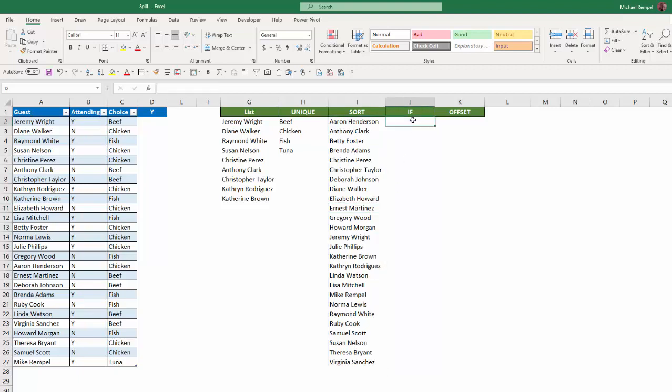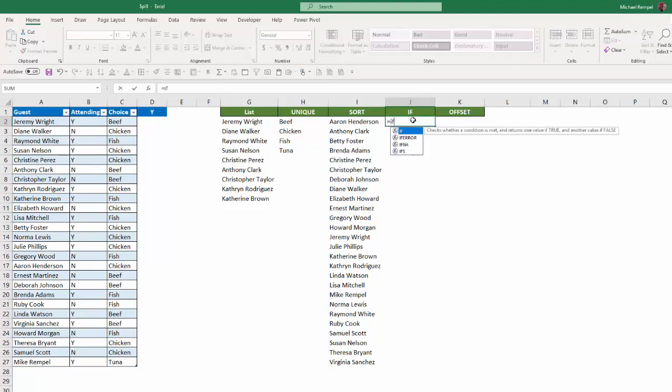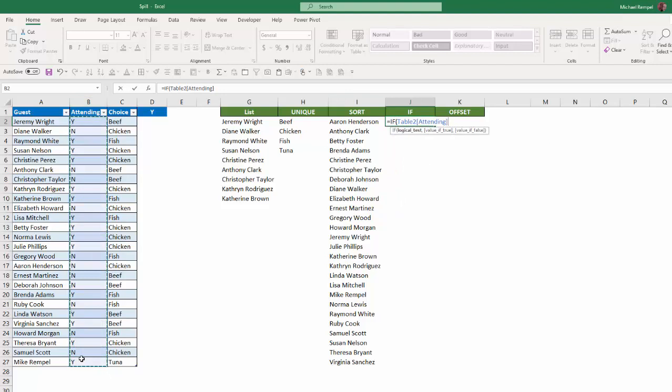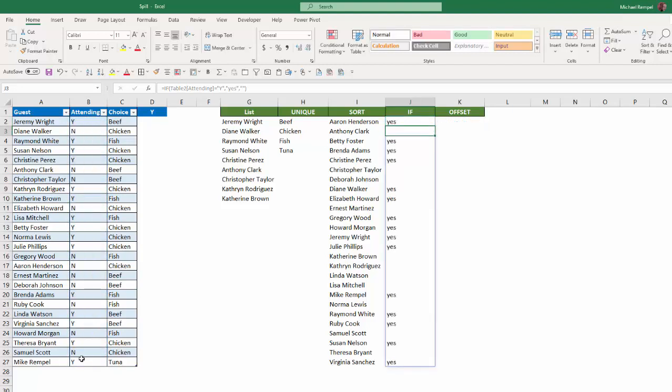Next, a simple if formula. If I say, for example, equals if this range here equals Y, then yes, if not, just give me a blank, close my parentheses, and notice it put yes where there was a Y here, and where there was an N, it just left it blank, and it populated that all the way down.